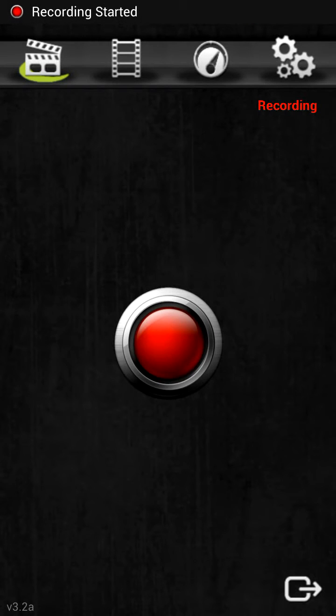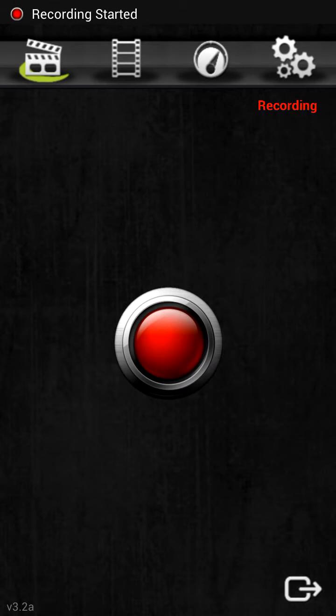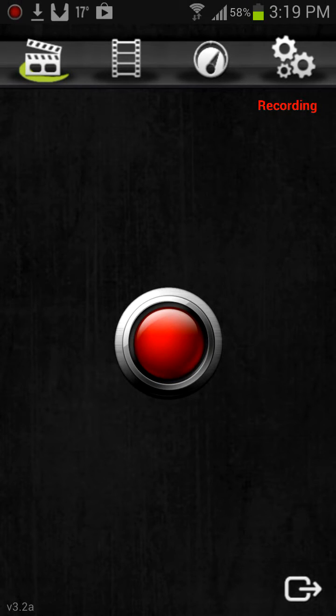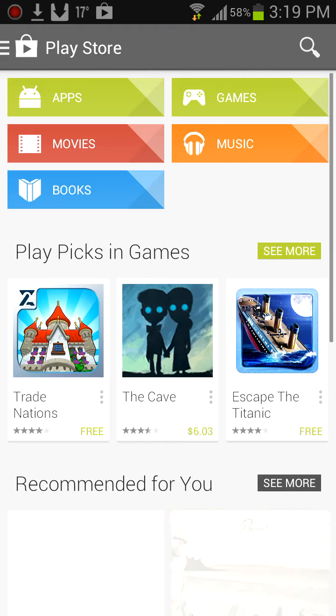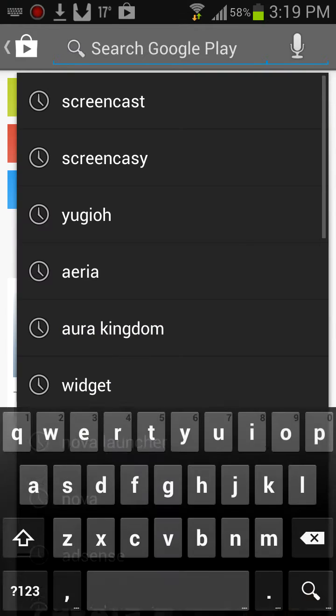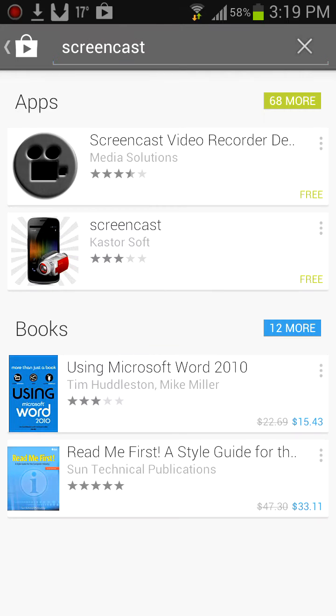Okay, so this is how you record high quality smooth videos on the S3. The app we're using - just head over to the app store, type in Screencast, and